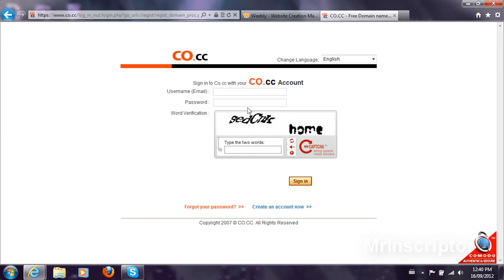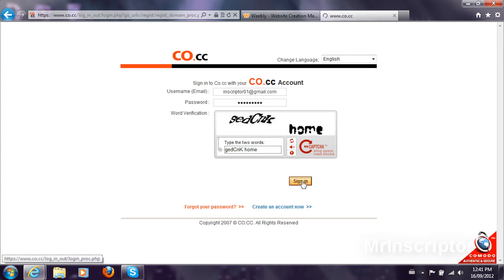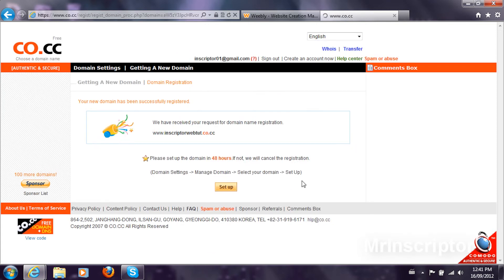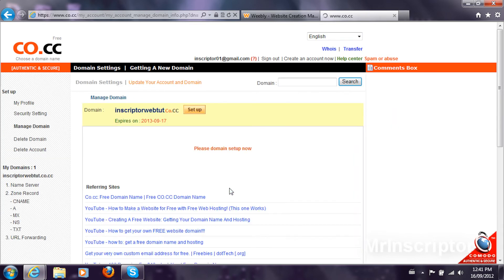You go to inscripter01 at gmail.com, that's my email. Type in the password, the verification code. I'm going to sign in and then we receive the request. I'm going to set the domain up.